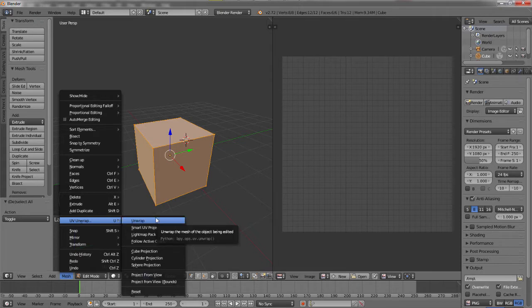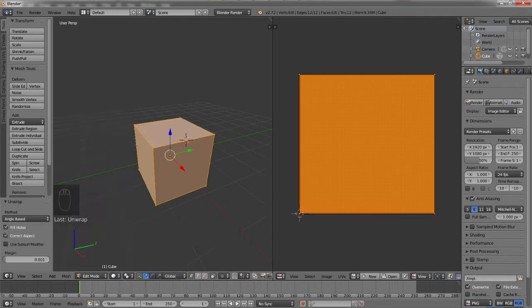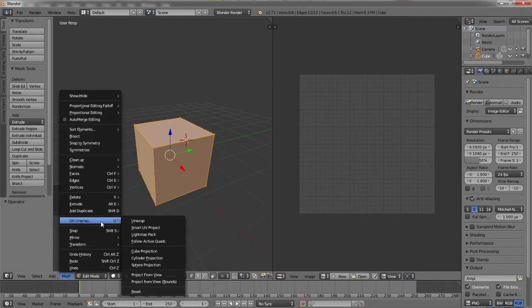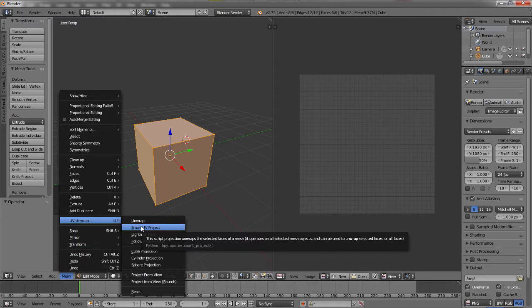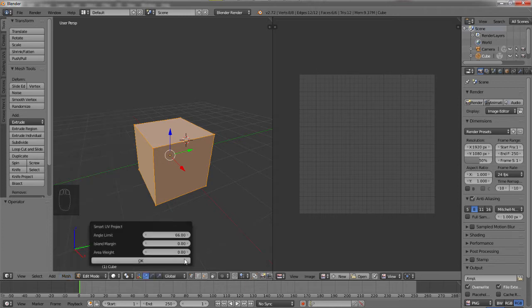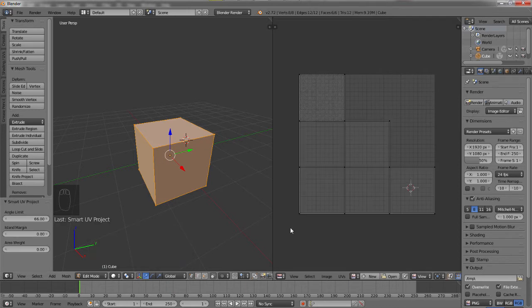So see the word unwrap? Again, think of it like unwrapping it like a box. Now since we haven't created any seams, we have to select smart UV project. What this will do is Blender is going to try to unwrap it as smart as it can, hence smart. It's going to try to unwrap it as best as it can in the way that it thinks a user would like to unwrap it to edit it. So if we select this, then the settings panel comes up. We're going to use the stock settings for now and hit OK.